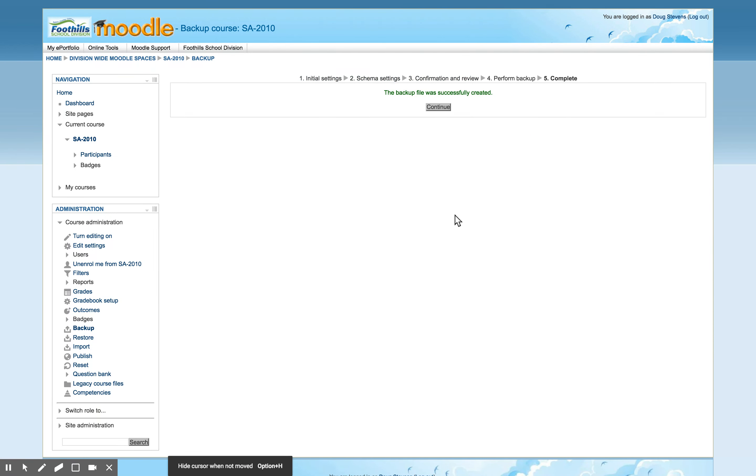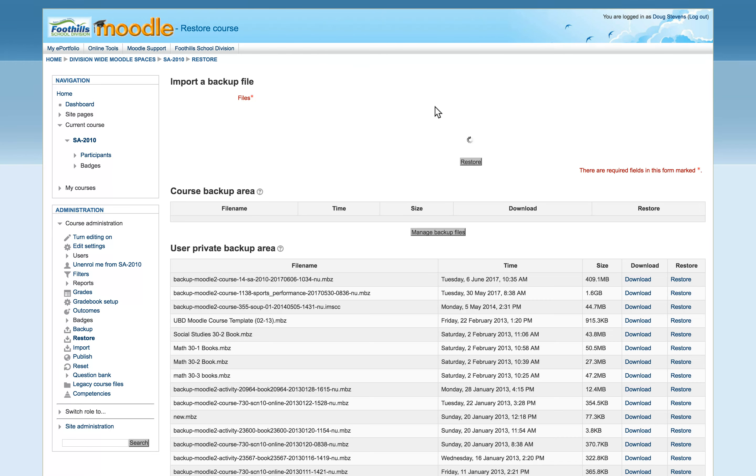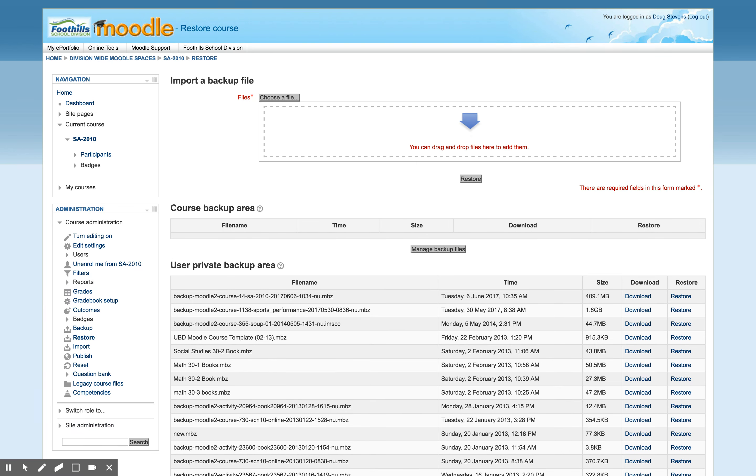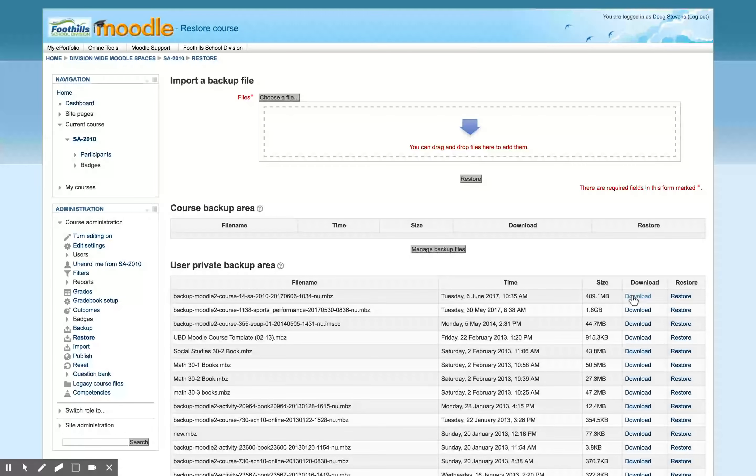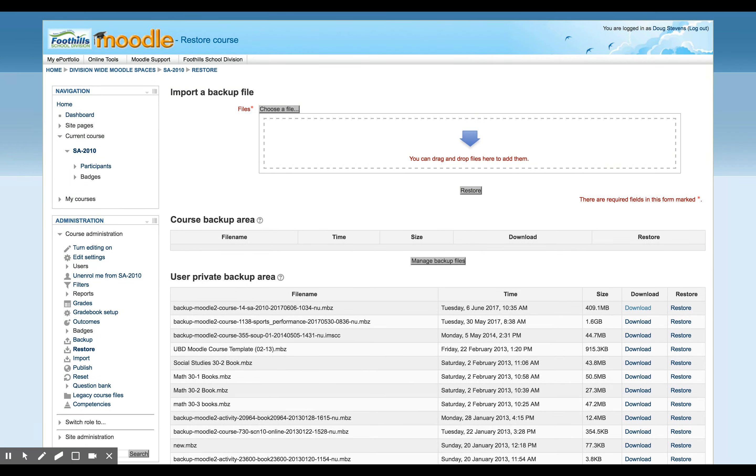Once I've created my backup I can just go ahead and press continue. It'll take me to a page that shows all of the backups that I've created. You'll see that the one that I made today, which as of this recording is Tuesday June 6th, is right here. If I want to keep a copy of it all I need to do is press download and that will download that file to my computer. I can then copy that to a flash drive or a CD-ROM or however you want to archive your course.